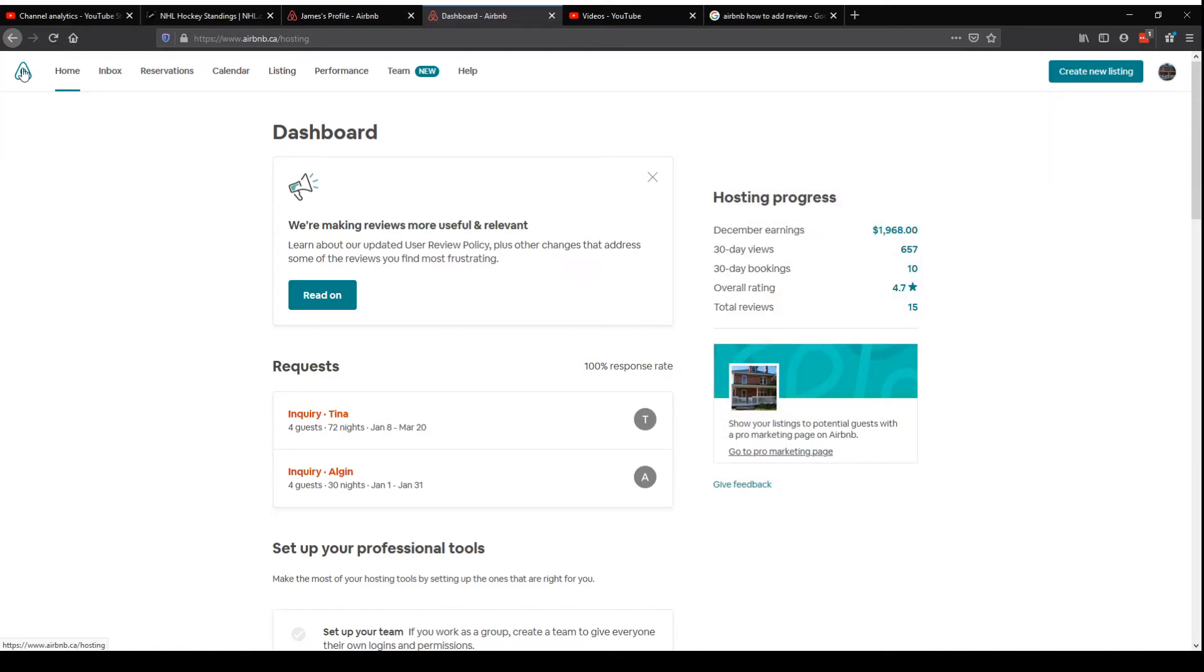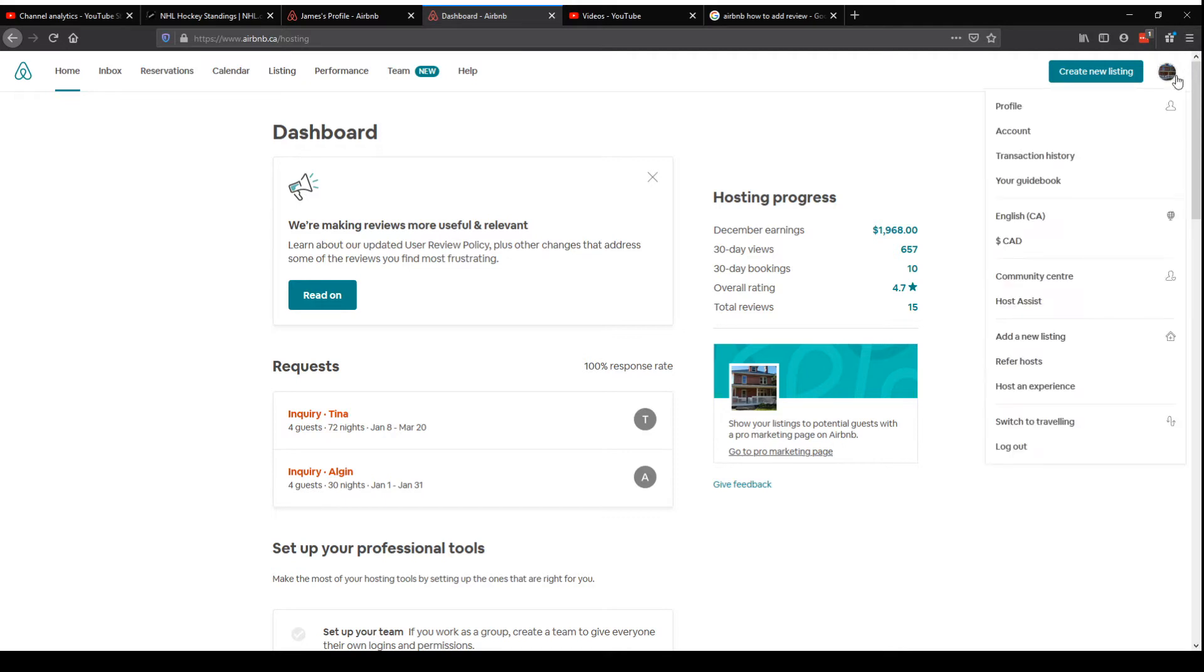Hey AirBuds. So if you're trying to leave a review for a place you just stayed or a review for somebody that just stayed at your place, it's usually the way I do it is through messages.